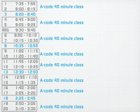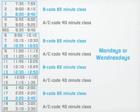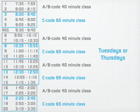A code classes are only 2 mods, each for 40 minutes. B code classes combine with swing mods on Mondays and Wednesdays to make 65 minute classes. C code combines with swing mods on Tuesdays and Thursdays that also make 65 minute classes.